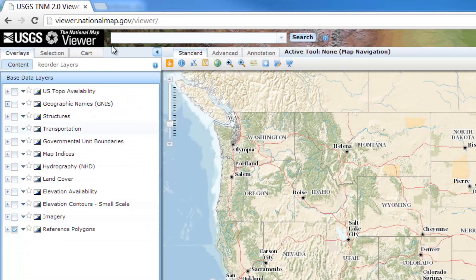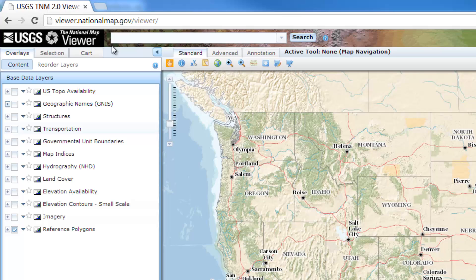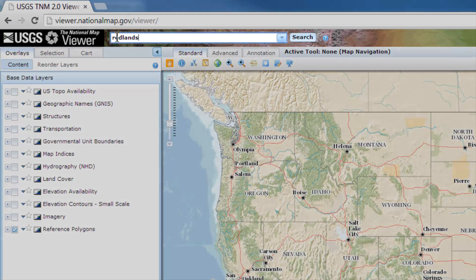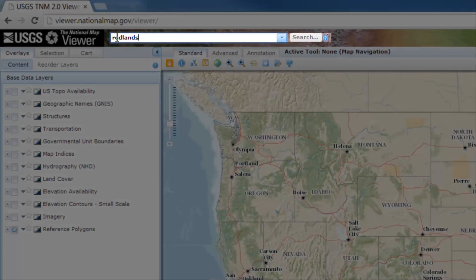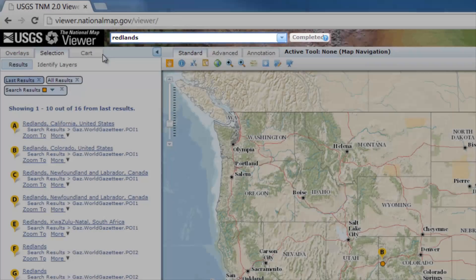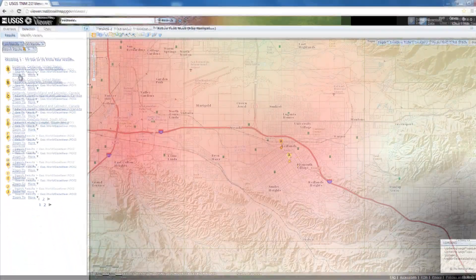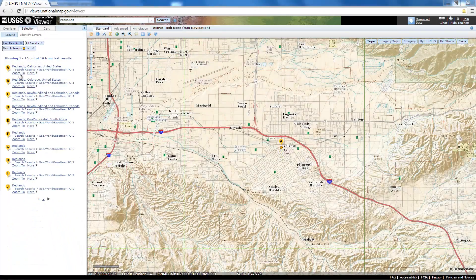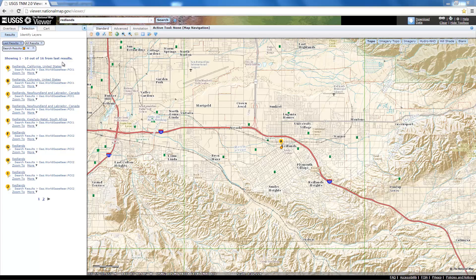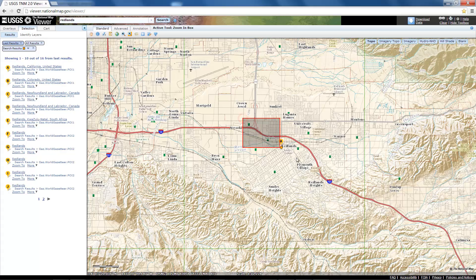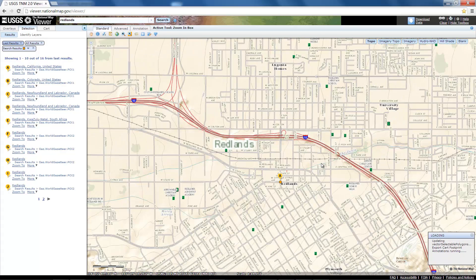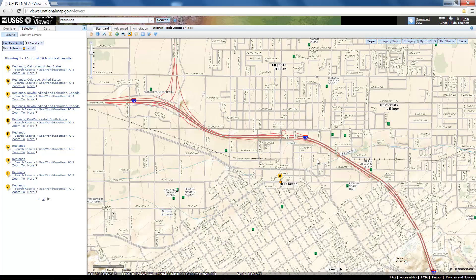Let's start here at the USGS map viewer. I'm interested in Redlands, California, so I'll type Redlands here in the search, press search and then zoom to Redlands, California. The project will be located in downtown Redlands, so I'm going to zoom in a little bit closer here to the project area.